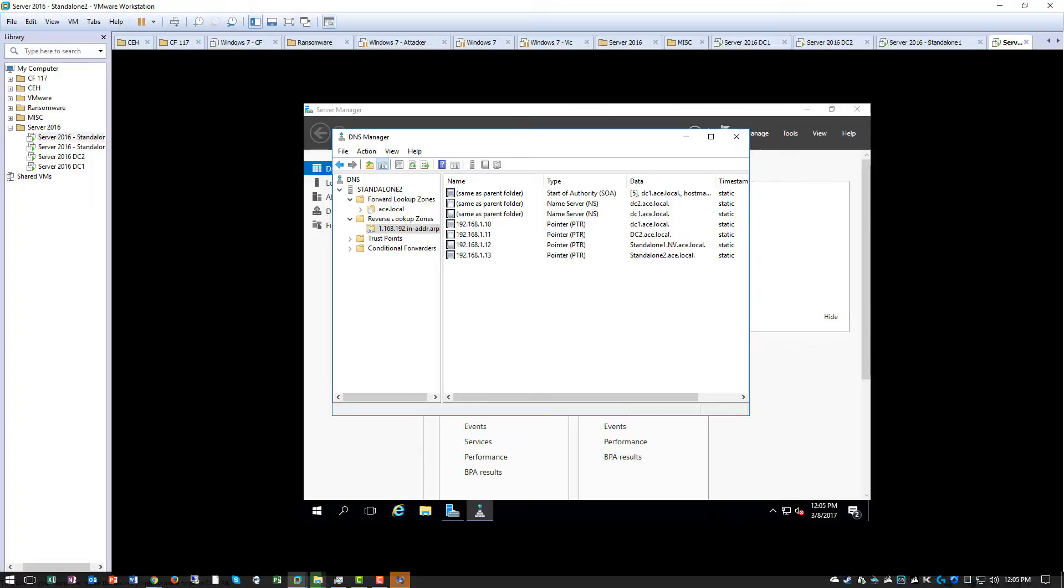So now we have both our forwarding zones and our reverse lookup zones. Let's go back to the security question.